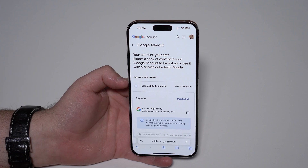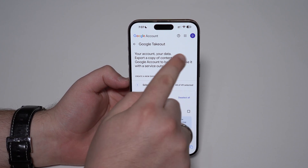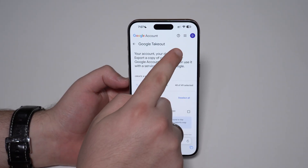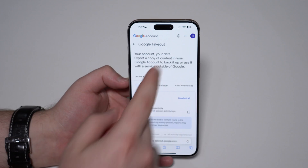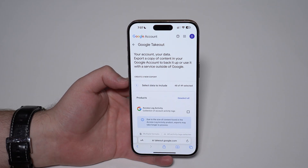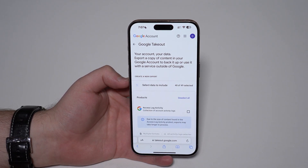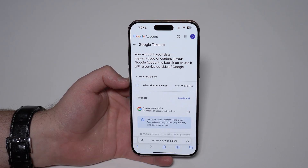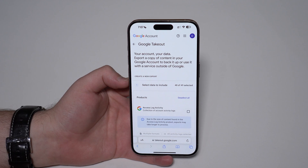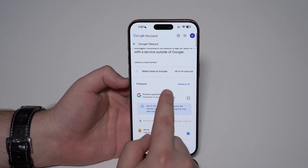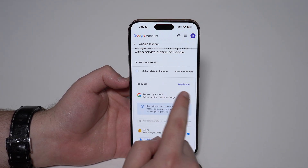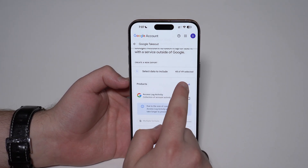Make sure that you're logged in to the correct one. As you just saw, I had to change my Google account because I was actually logged in to the wrong one. So if you need to change, tap here and log into the correct one. Then on Google Takeout, tap on 'Deselect All'.